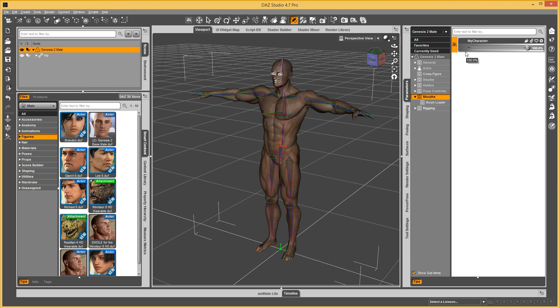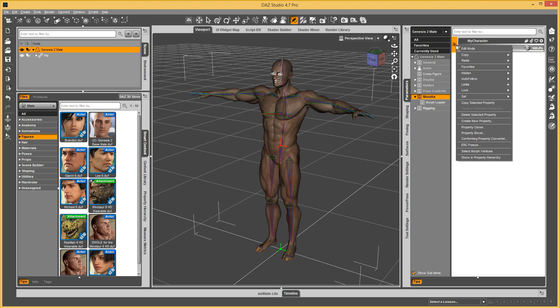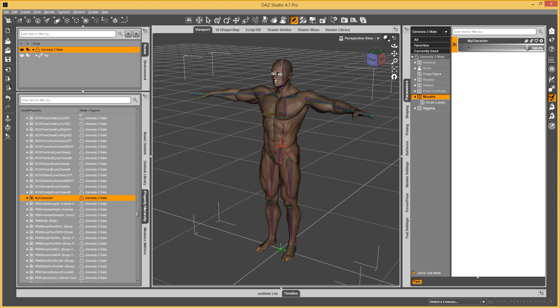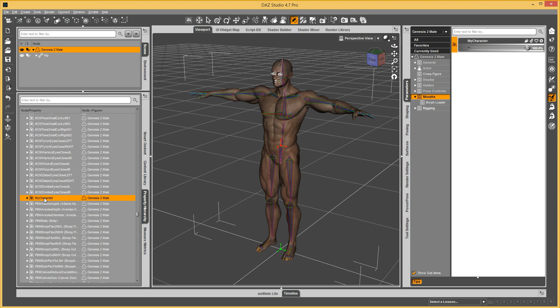Now, if you ever have a need to adjust those connections, say you decide that the shoulder just isn't moving as well as you want it to, then what you need to do is right click on here, go to Show and Property Hierarchy. Now we have that morph over here, and it's selected.